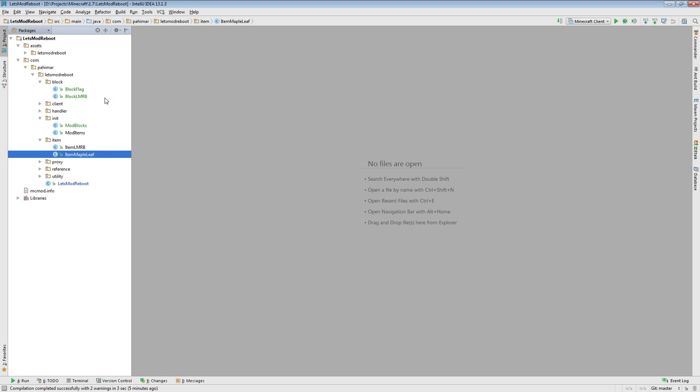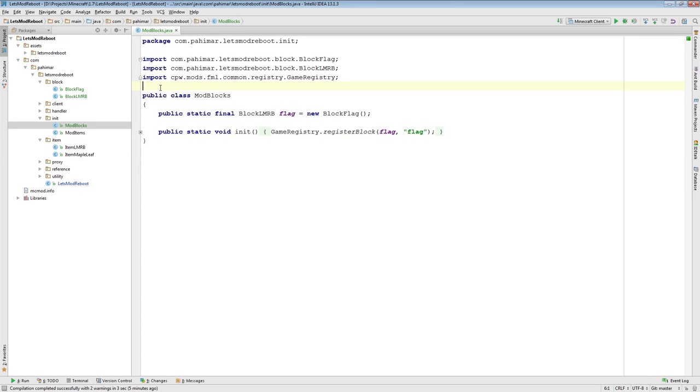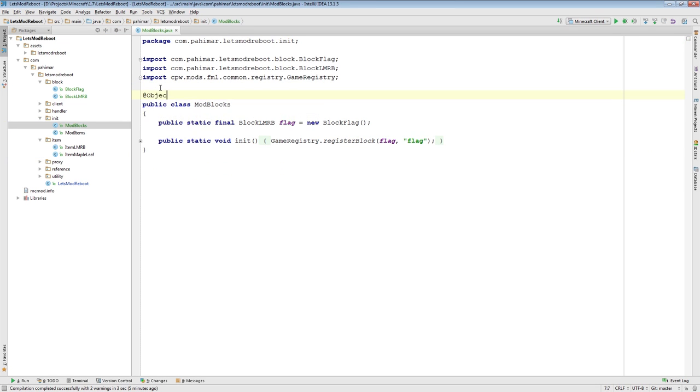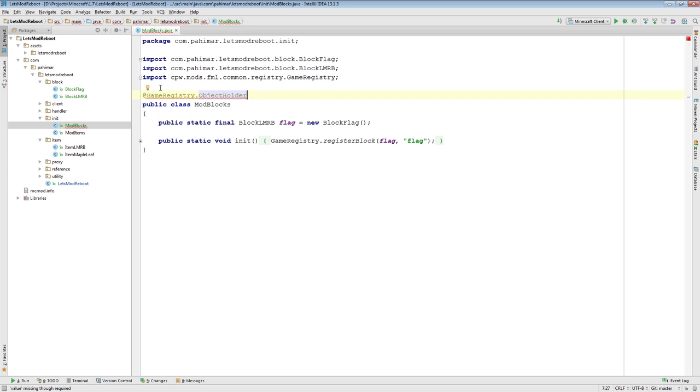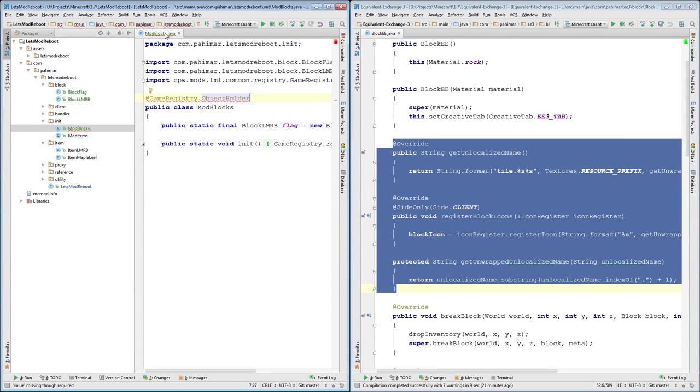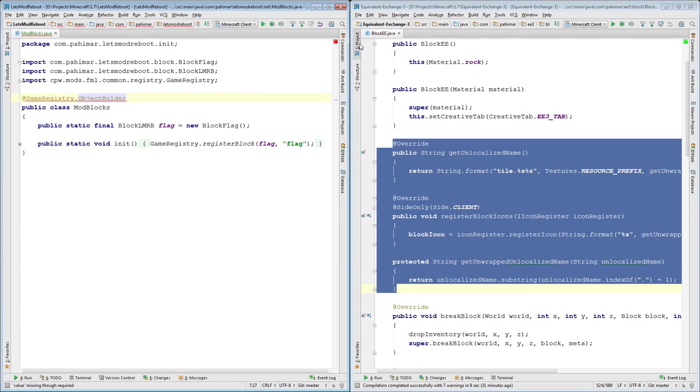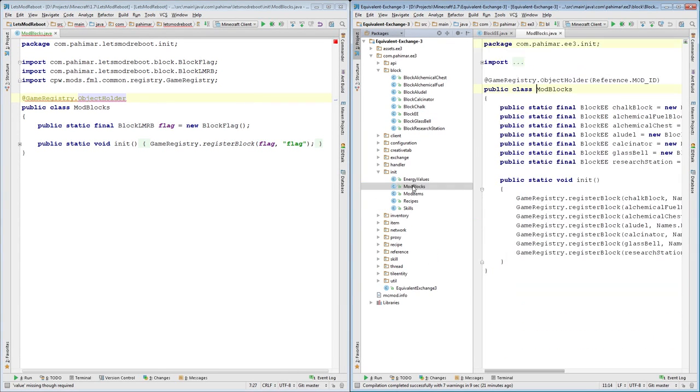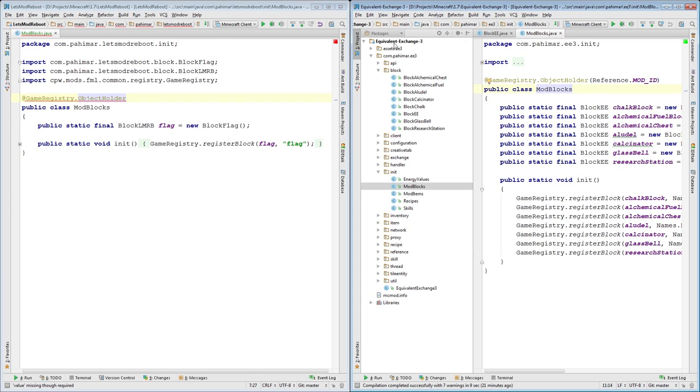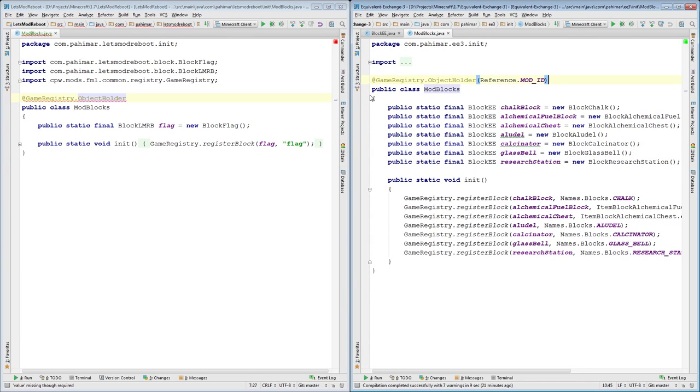But for now, let's see what else I was going to show you. Oh yes, the other thing I was going to show you is the idea of this thing here, object holder. And let's do our handy dandy comparison here. This is something that's very handy from FML.